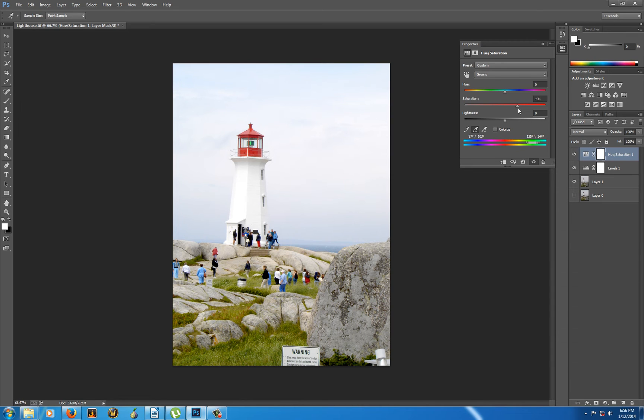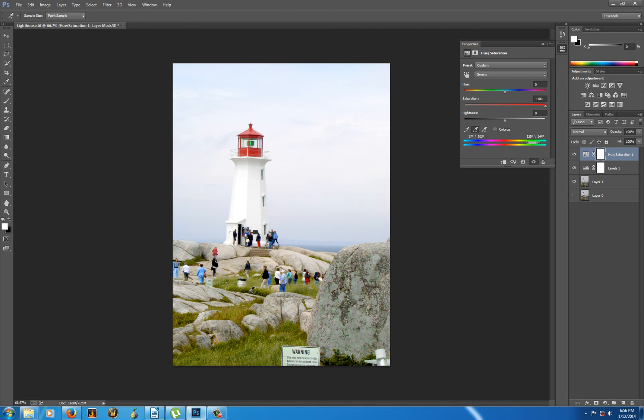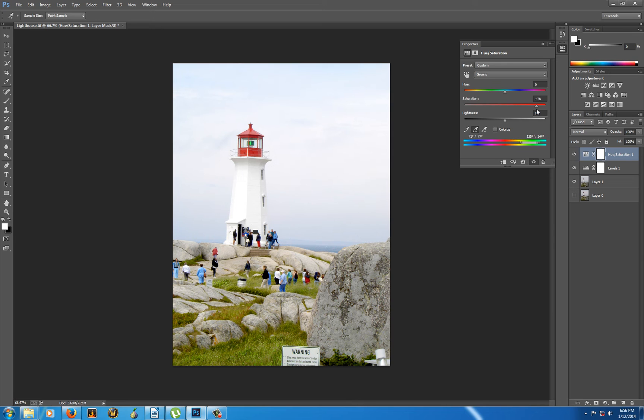Now we can move the saturation up on the greens. If we move it all the way up, I actually don't see a lot of change there. I don't have enough of the right colors. Let's make sure—oh, now we got something. Back it off. Now we're starting to see the green pop.